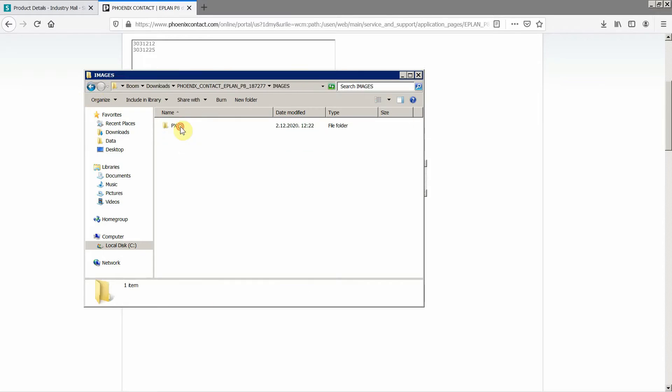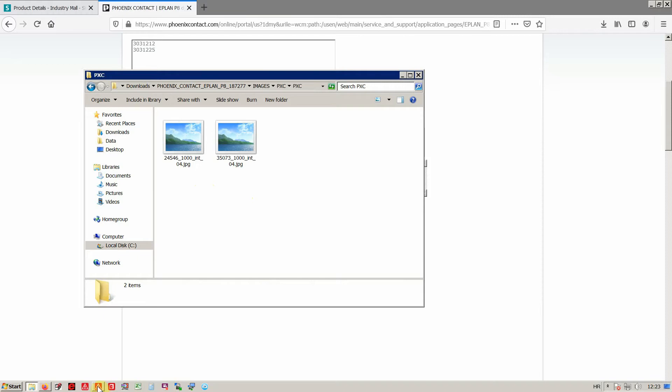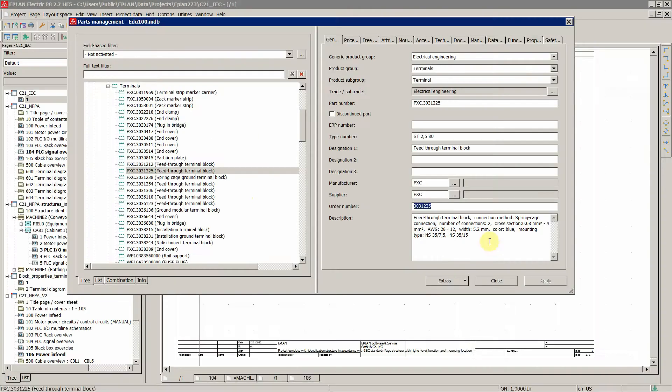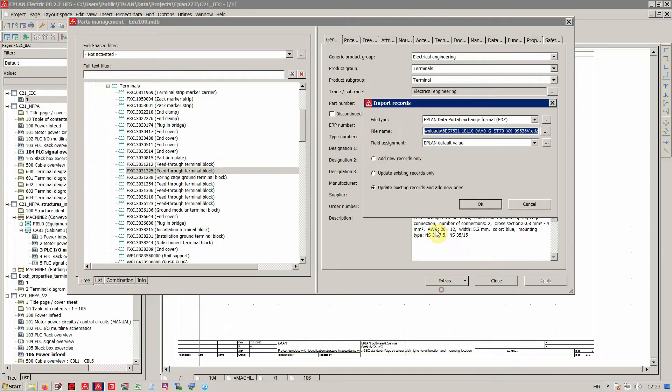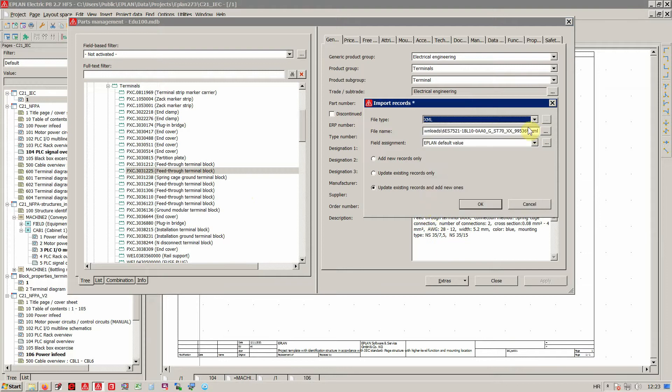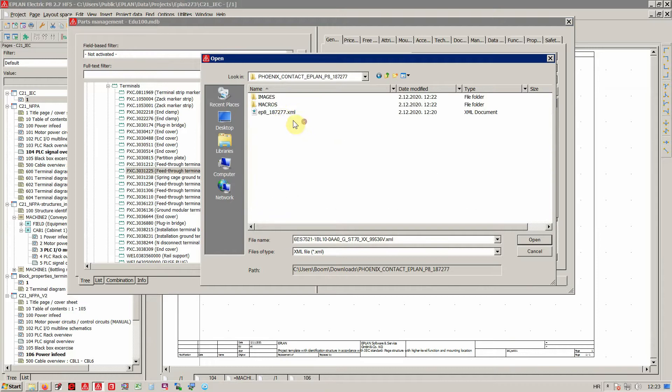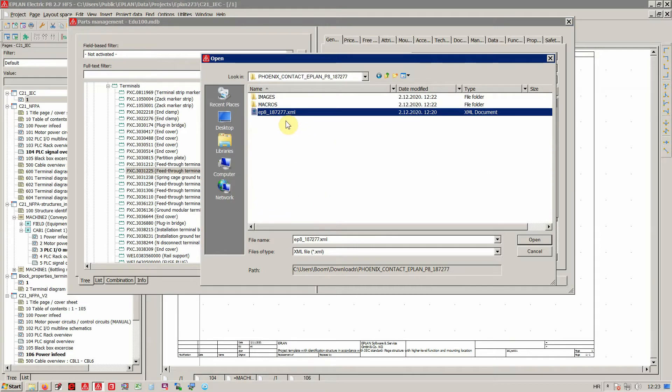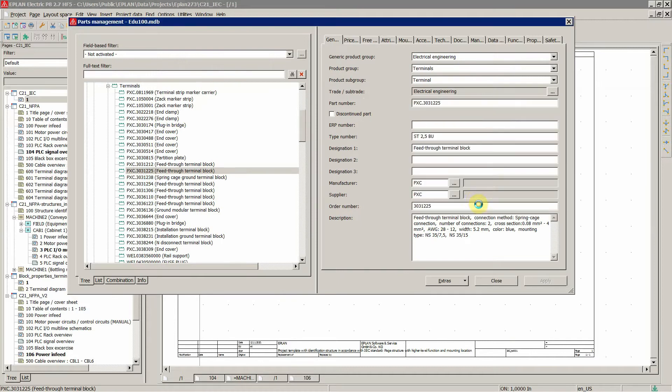You get also the images over here. Now to integrate these files into your EPLAN, the first thing would be to import your XML files. So XML, and then locate that one over here. This would be this one, the XML. Open, and then update and add new ones, that's fine.